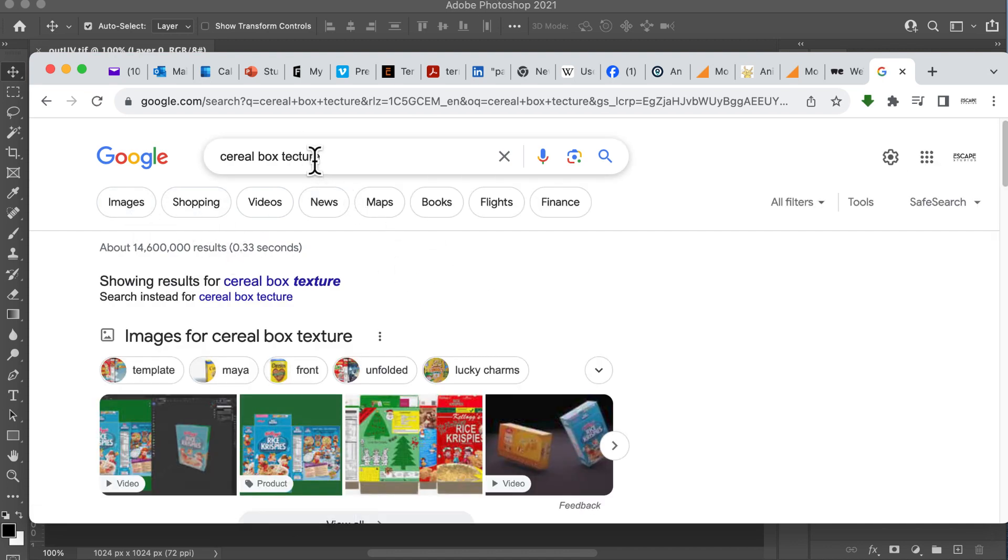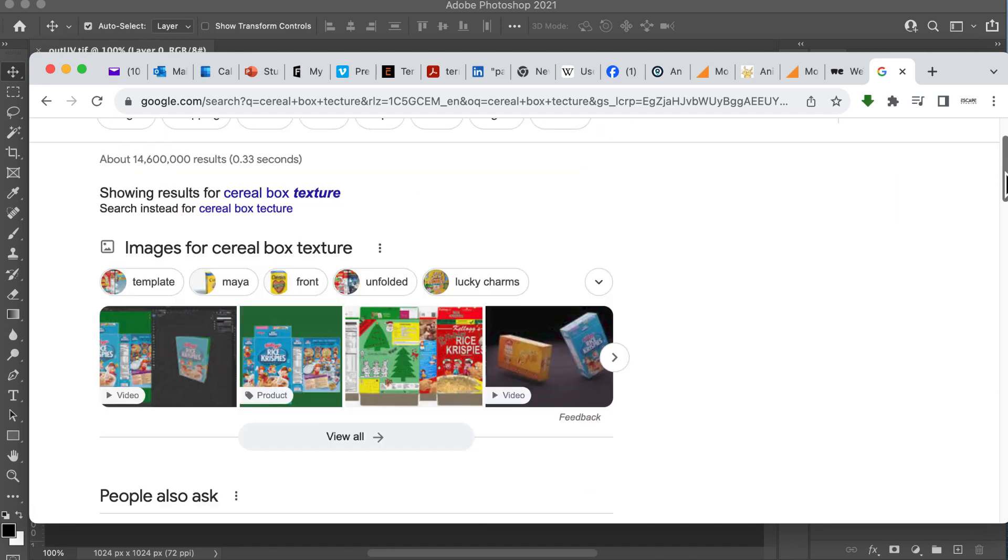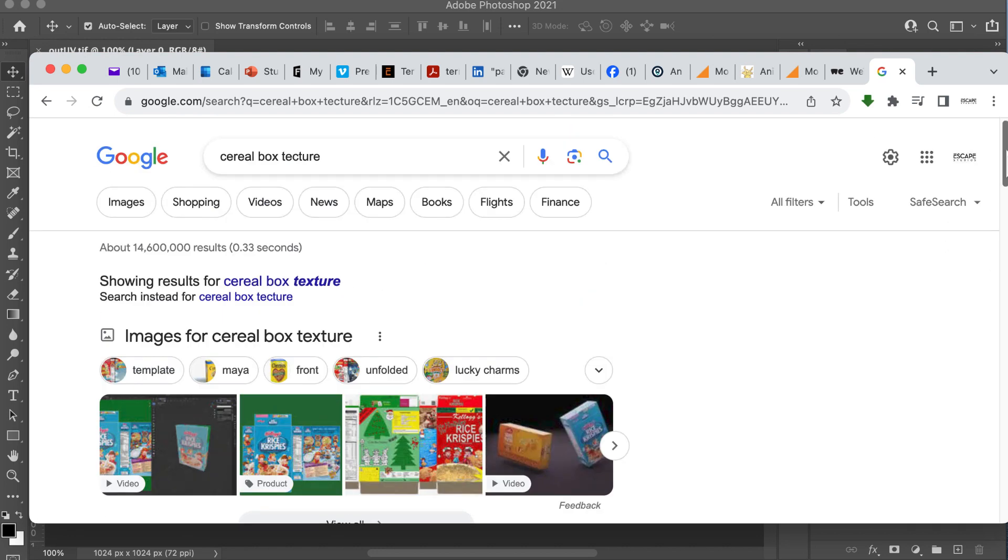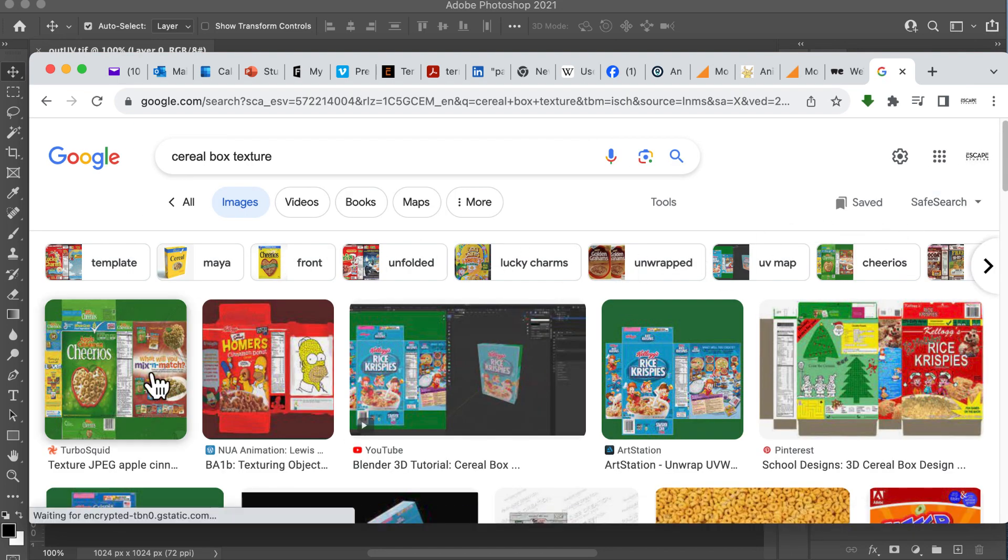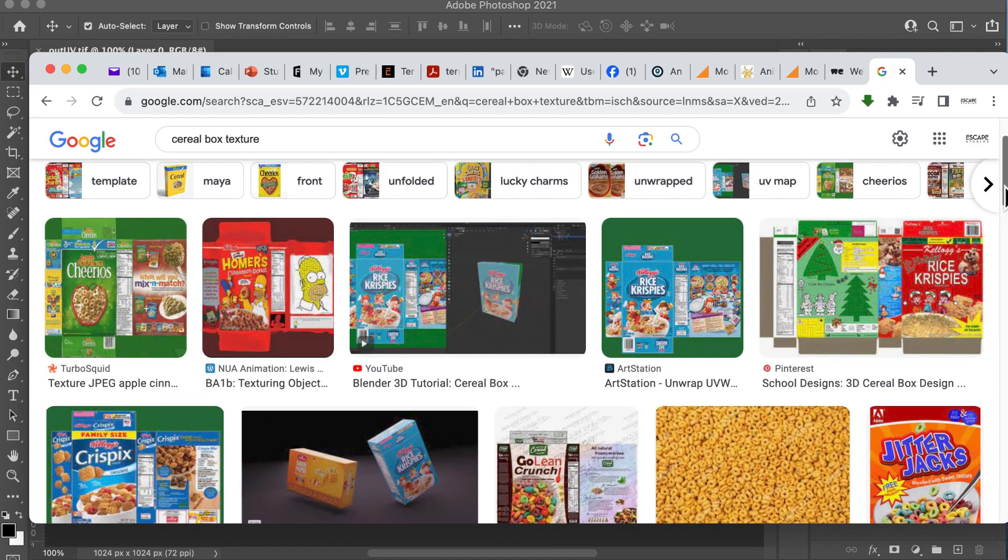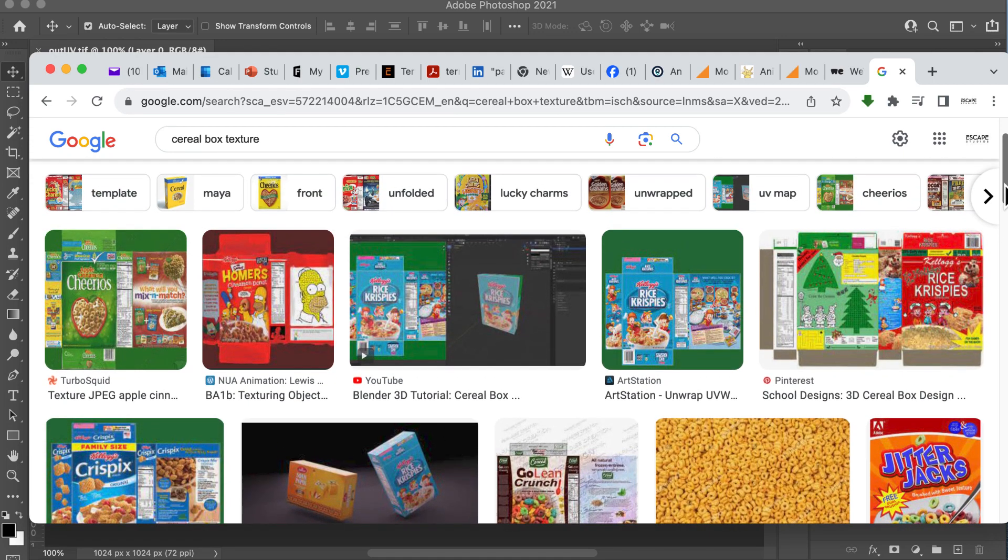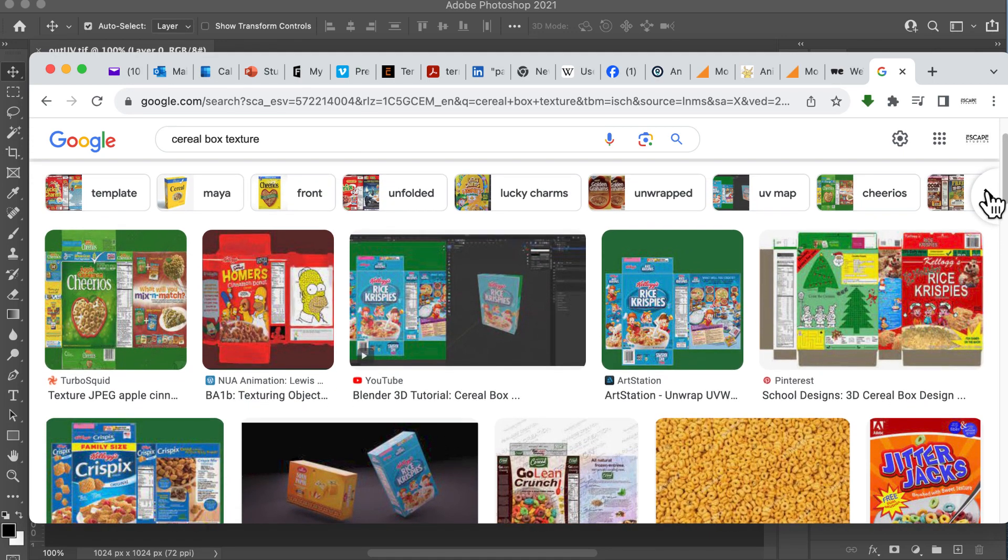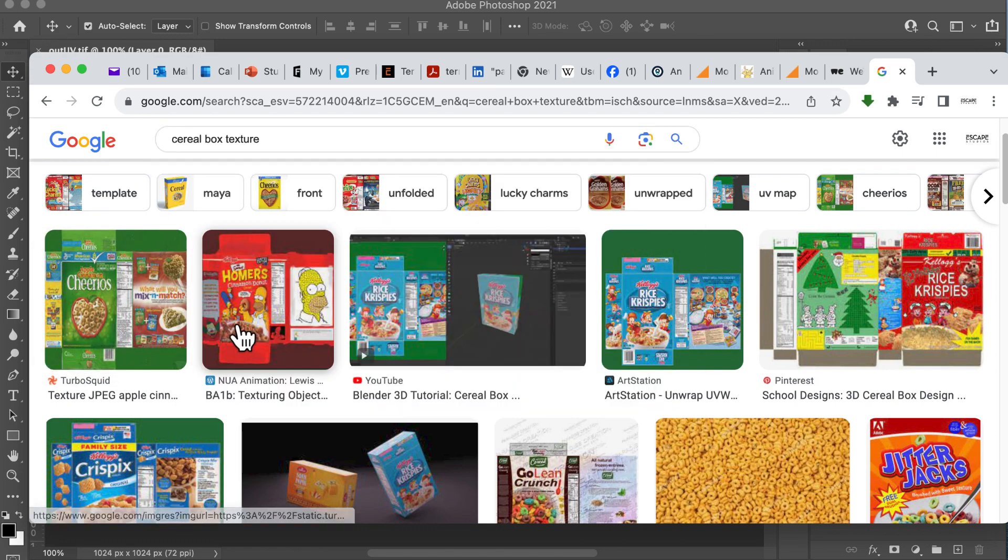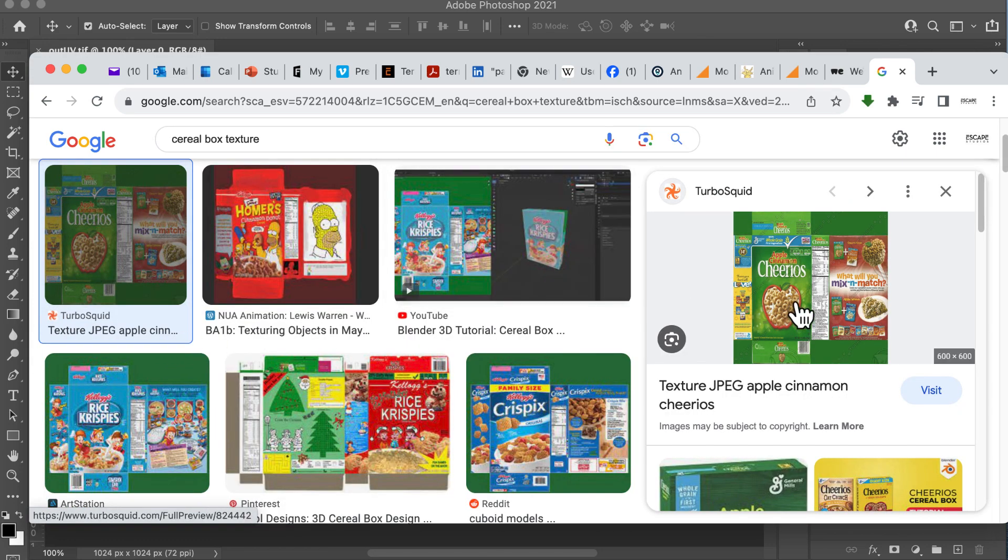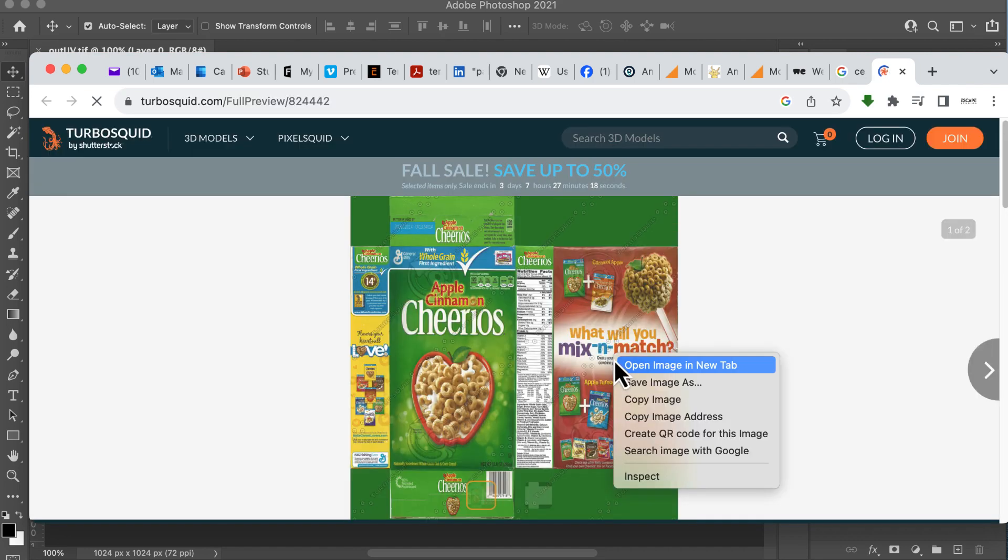Google will probably auto-correct that. So let's go to Images, and then we're just going to find a cereal box that matches our template, the one that we've created. There we go. So that's the first one that is going to fit. So let's download that. We could also go for the Rice Krispies. It doesn't really matter. You can go for any of these, as long as it fits the box that we've created in our UV. So I'm going to go to the Cheerios one. That looks like that's at TurboSquid.